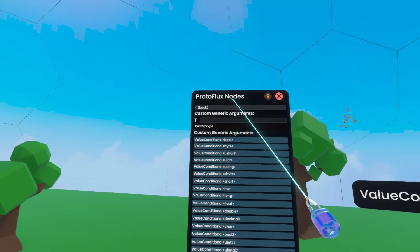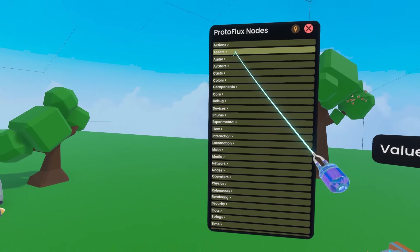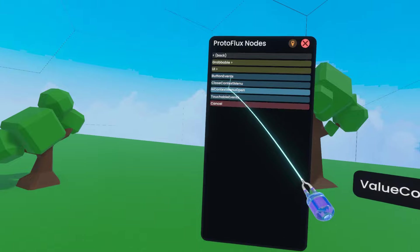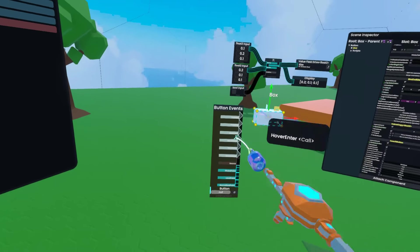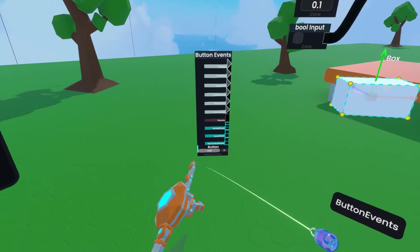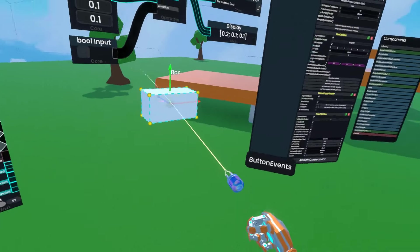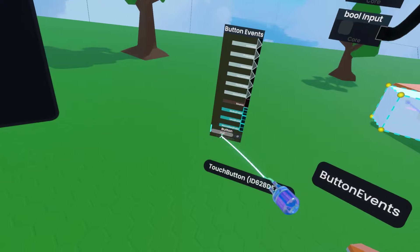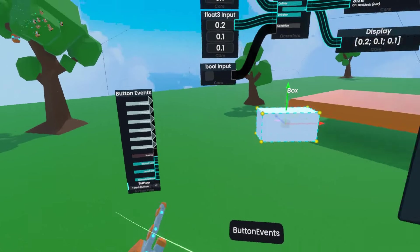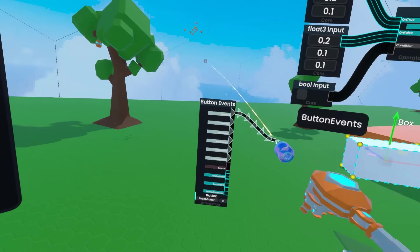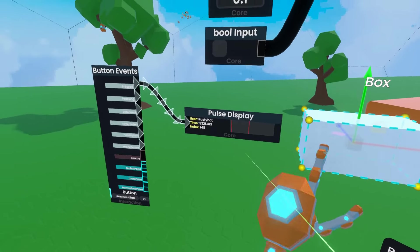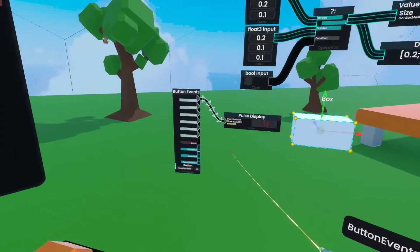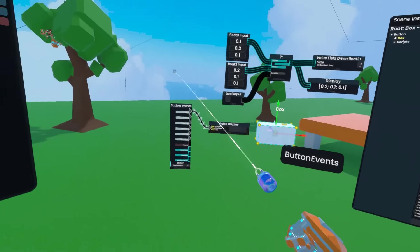If I go back to my node browser, go back, back, back, and I go to interaction, button events, and then I spawn out that node by double clicking. This is kind of a hefty one, but it has this button input. If I grab the touch button component and drop that there, this node can now interact with that touch button. If I take out the very first input here, pressed, and then press the button, there it is. That's our pulse. So now we have to use this to control our value.